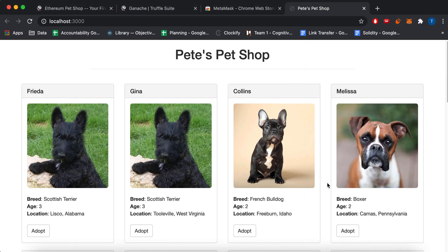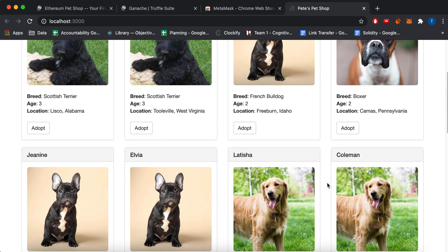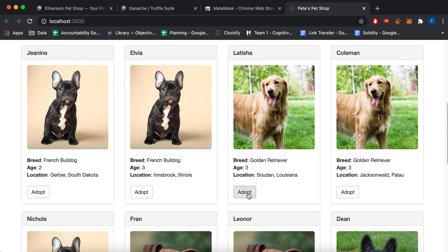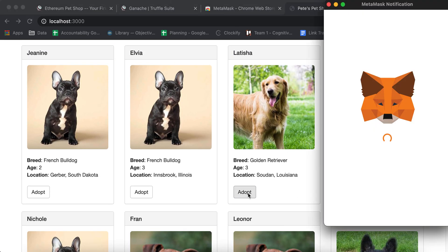And I'm connected. Okay. Now I can start adopting. So let me just adopt a random one. So I'll adopt here.